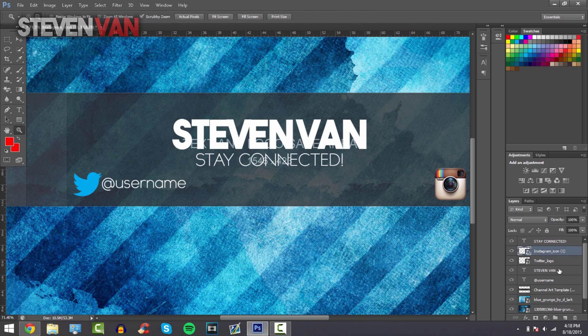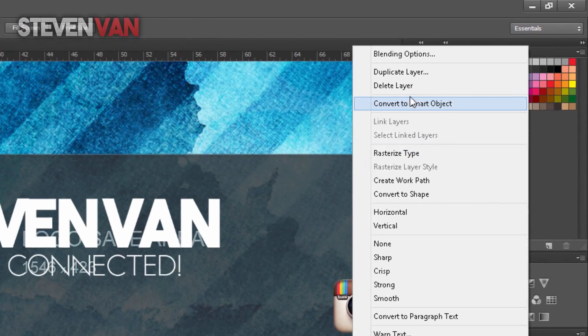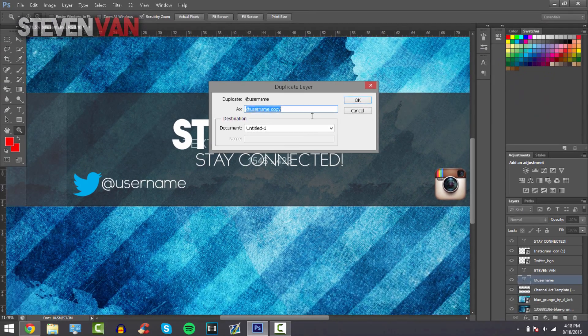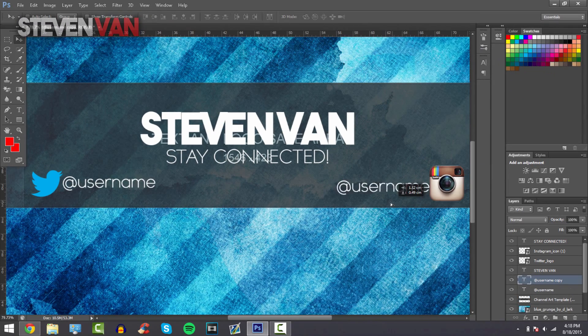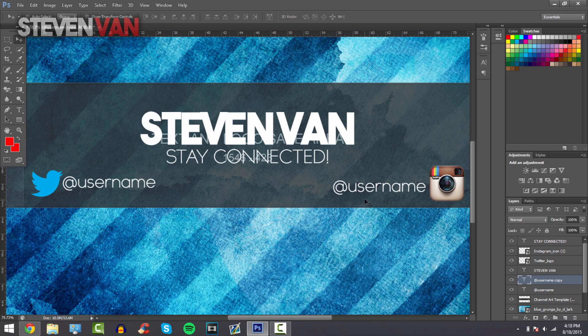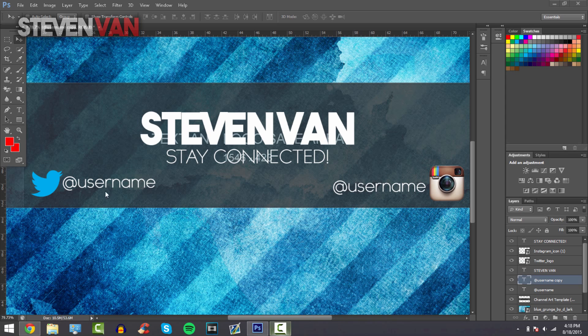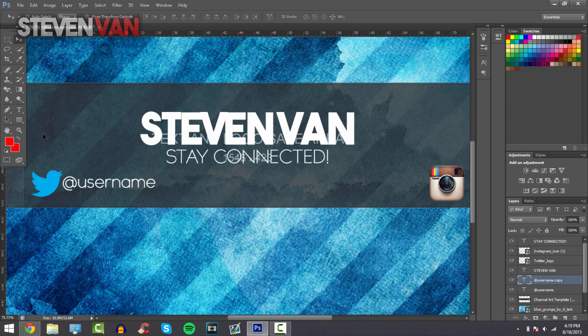And then what you want to do is just go on to username, this username layer, and duplicate it, drag it onto here. And that's about fine. Just make sure it's as close as the Twitter is to the Instagram. So here, let's zoom out once again.